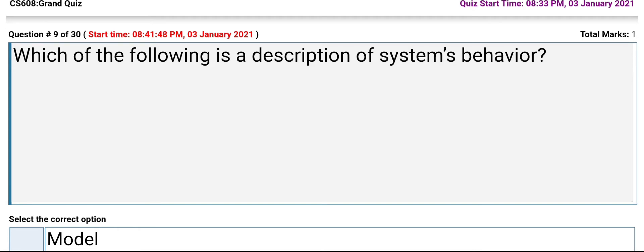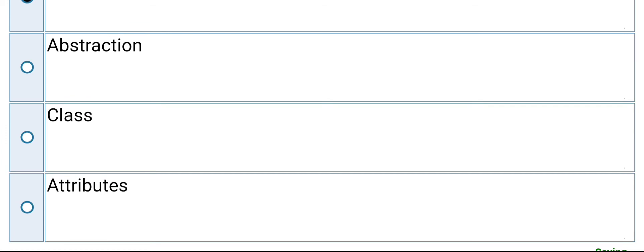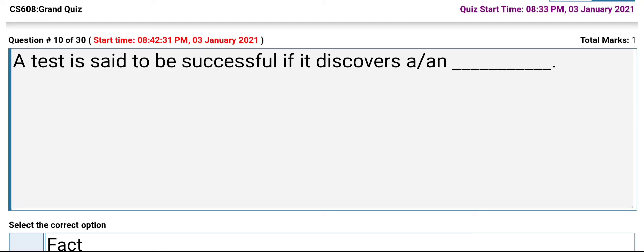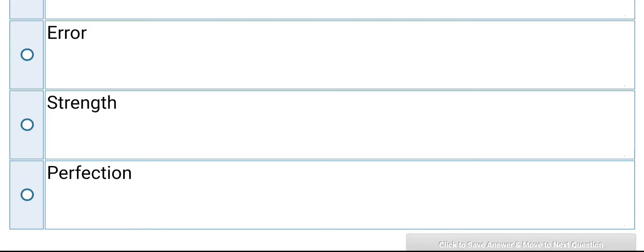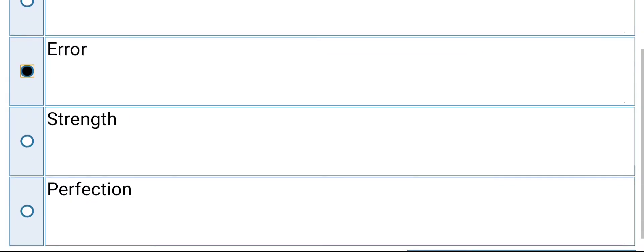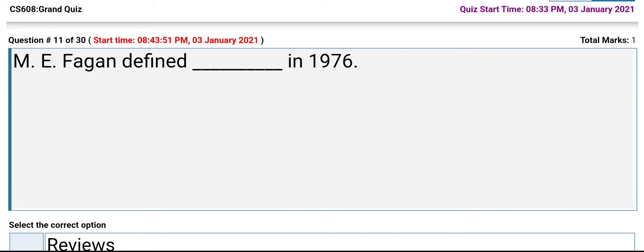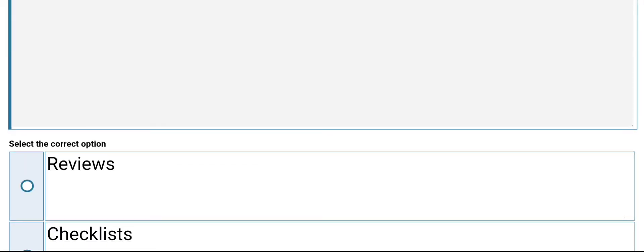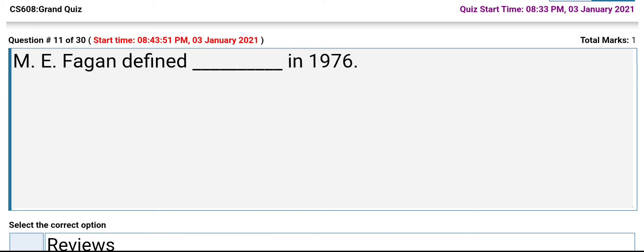A test is said to be successful if it discovers a bug or error. M.E. Fagan defined: reviews, checklist, inspections, or documentation. Its answer is inspections.